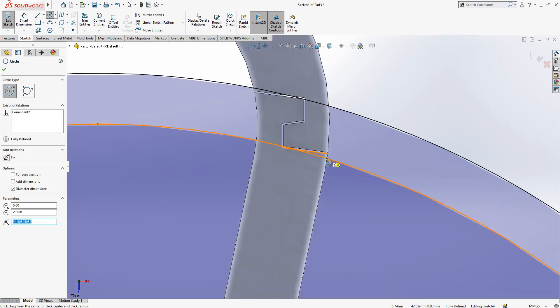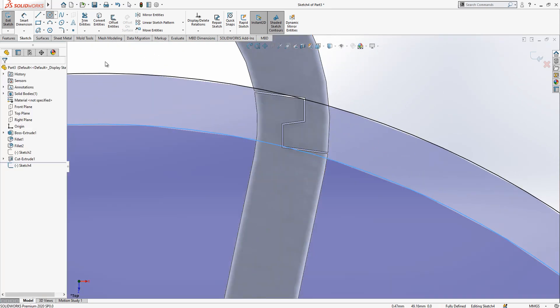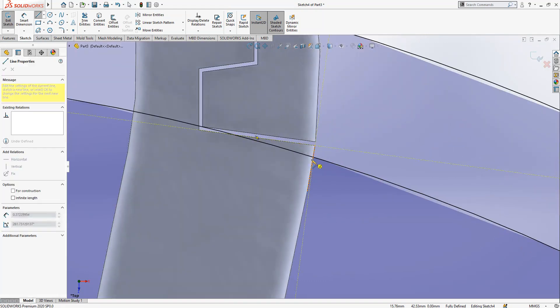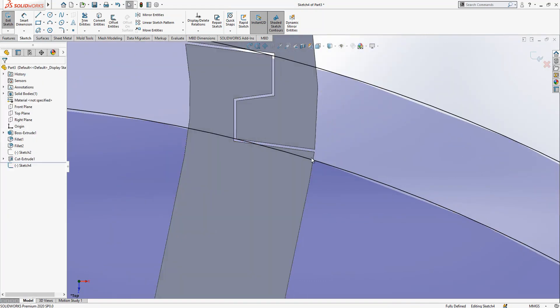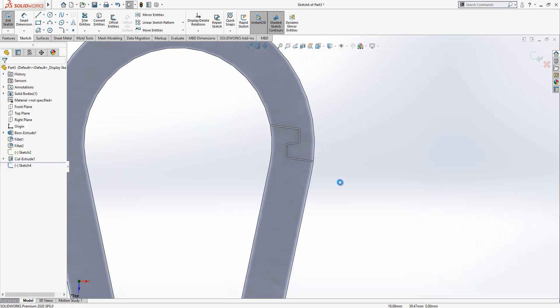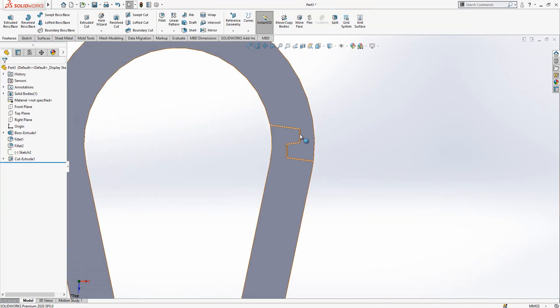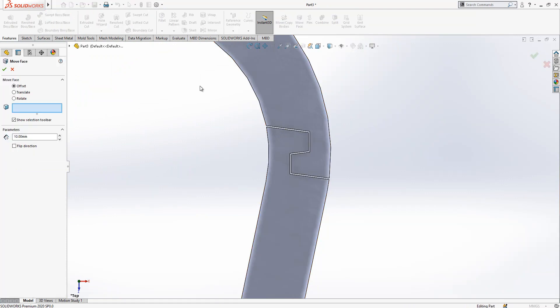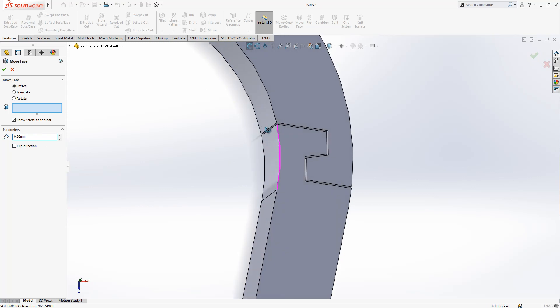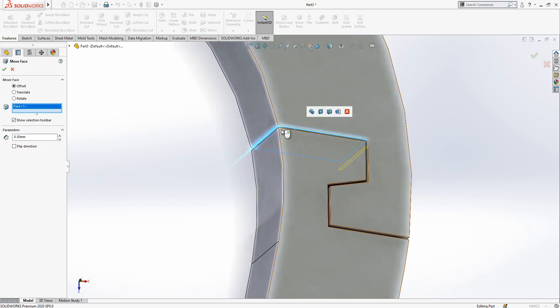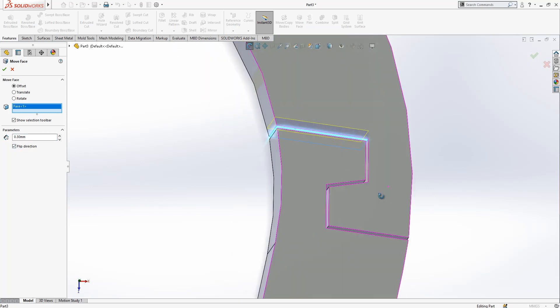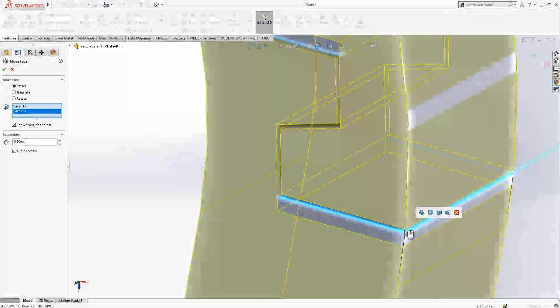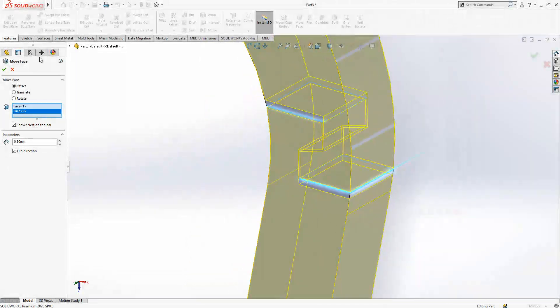You see here again, in some distance we need to create a gap, 0.3 it says. Then we delete our part, our sketch, move phase, offset 0.3. This guy, flip direction. This guy as well, flip direction.